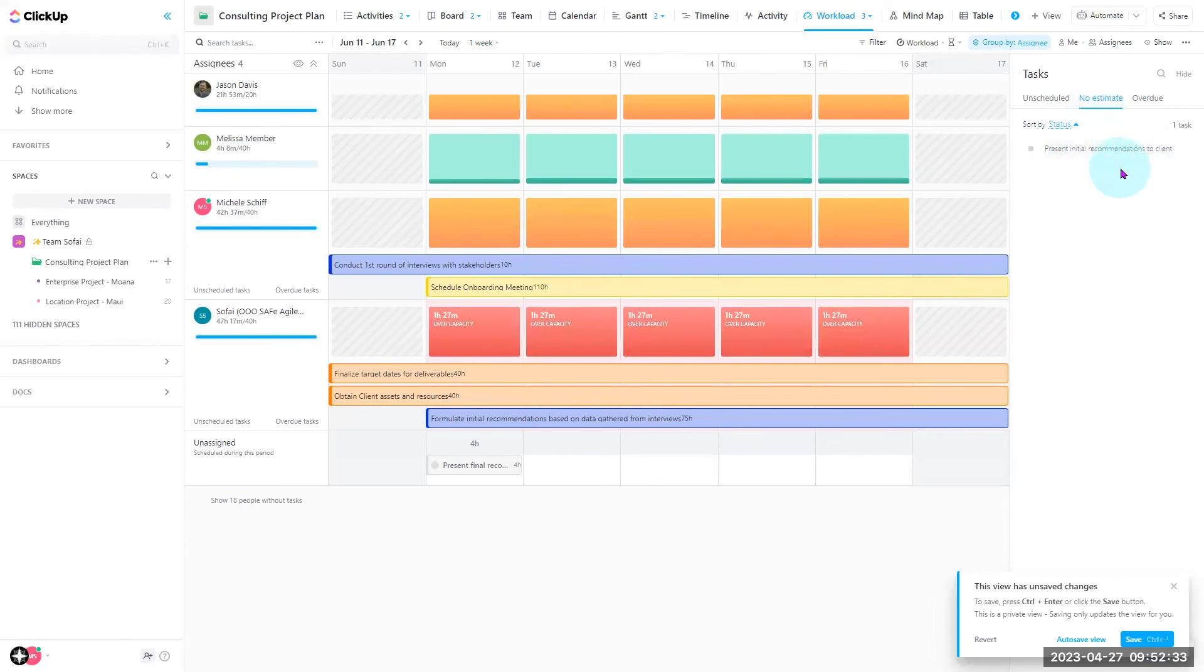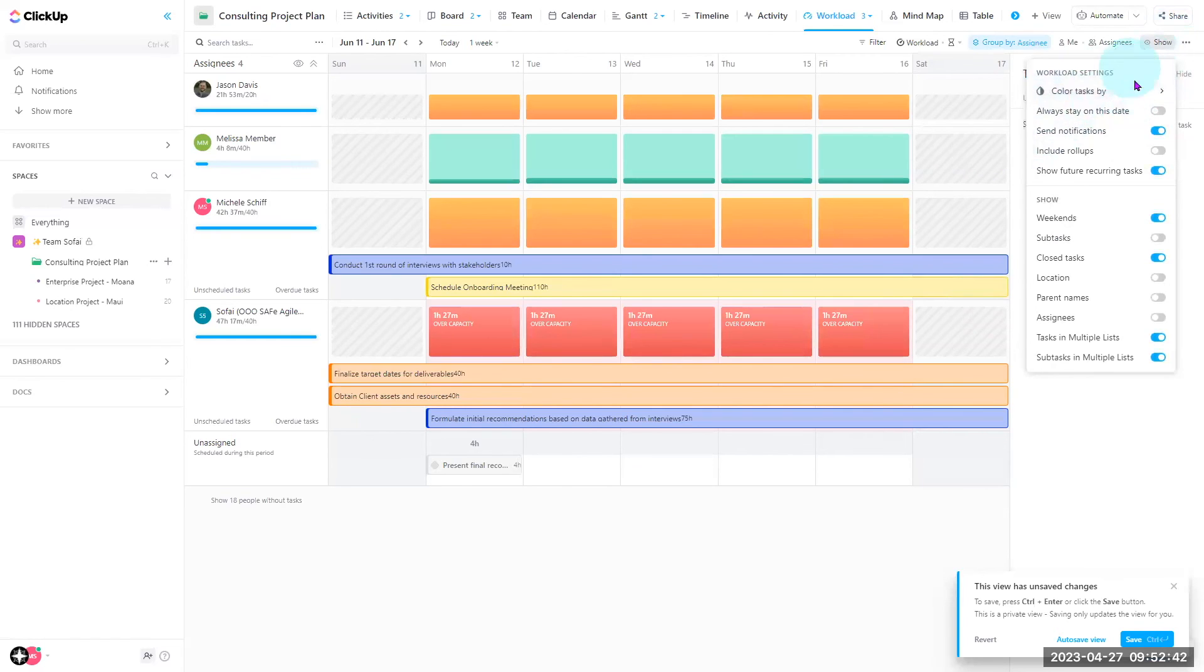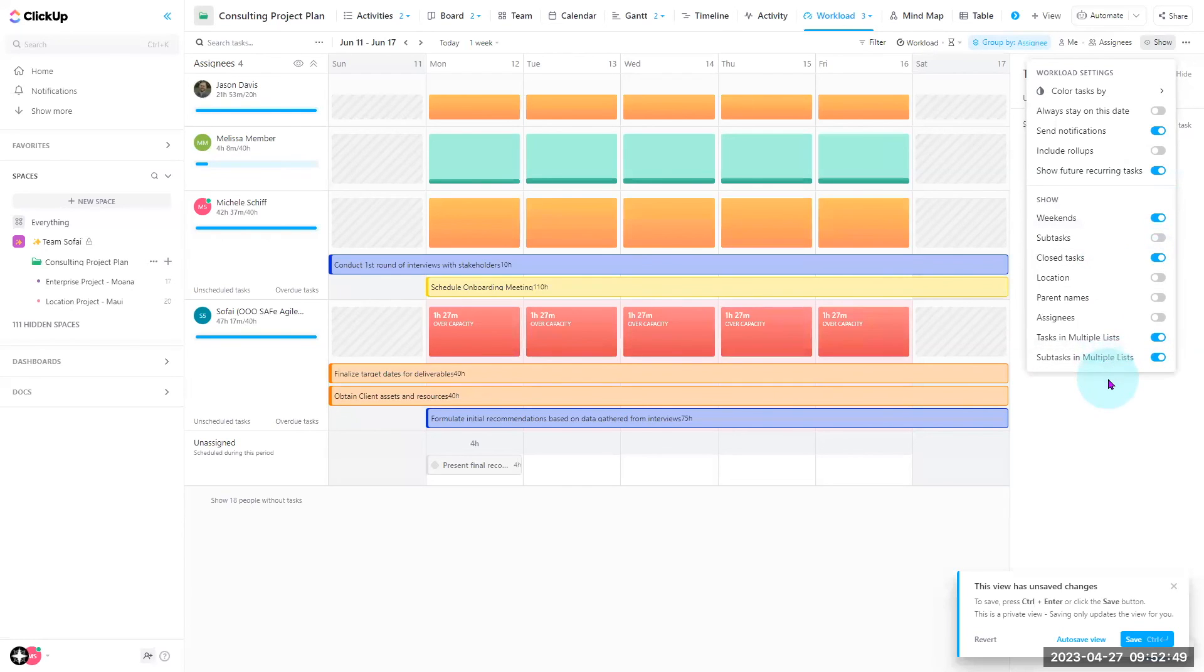Additional customization would include in your show button right here, you can color tasks by a status or a custom field. You can hide your weekend, you can show subtasks or closed tasks. Plenty of personalization here based off of what you would like to see when it comes to the workload of your team.